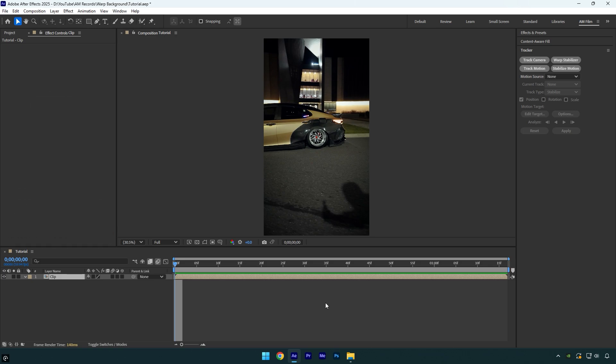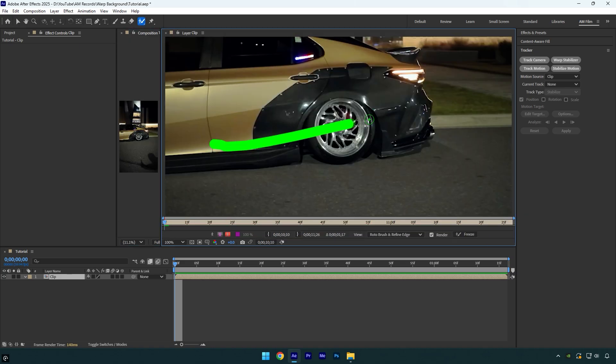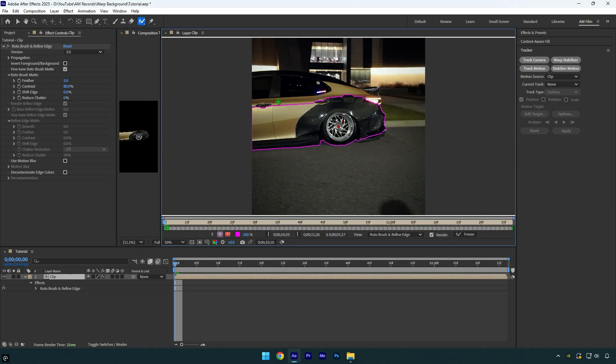First we will need to rotoscope the car in the foreground, so let's select the rotobrush tool and double click on the clip. Make sure to rotoscope as smooth as possible.